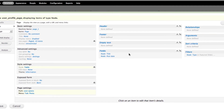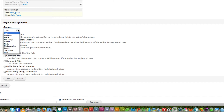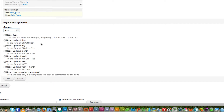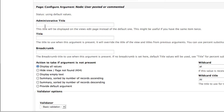There is one more thing we need to add: an argument, also called a contextual filter. Click the plus icon for Arguments, then filter by Node. Scroll down to the bottom and select 'User posted or commented.' This means: display nodes only if the user posted the node or commented on it — so only that user's content will appear on their profile page. Click Add.